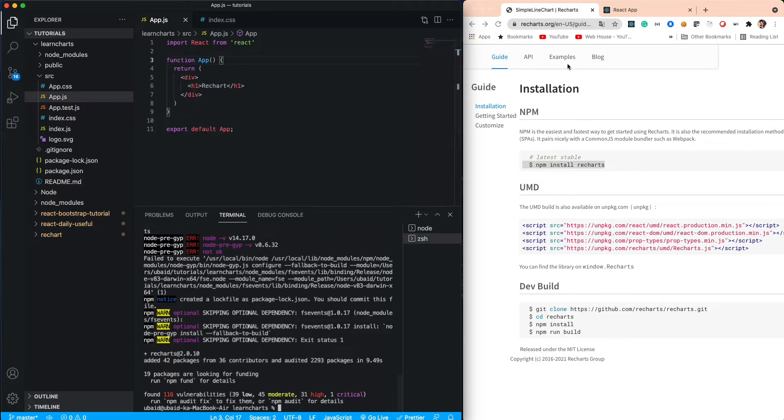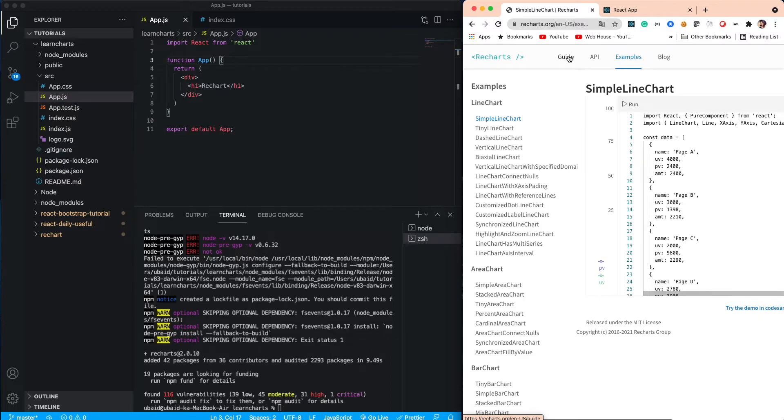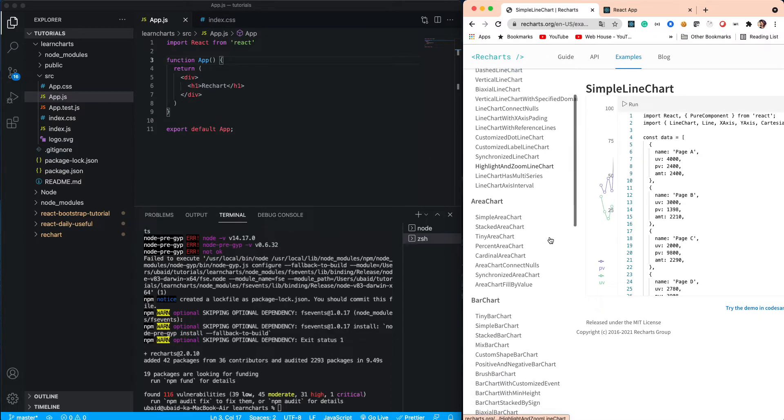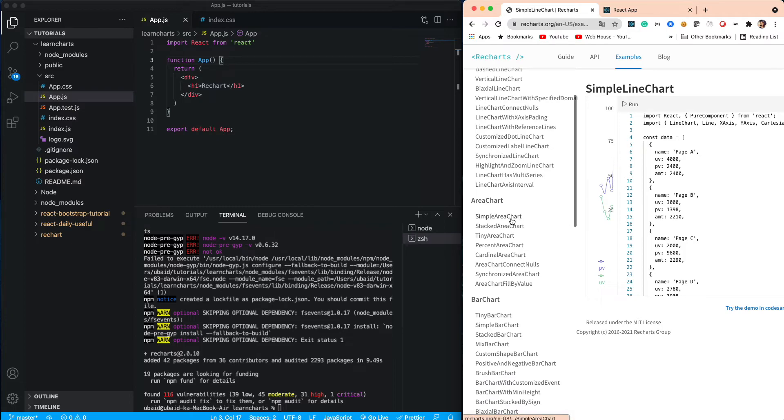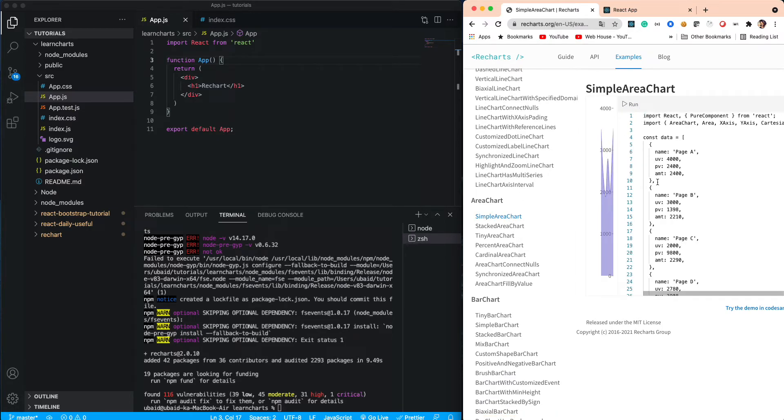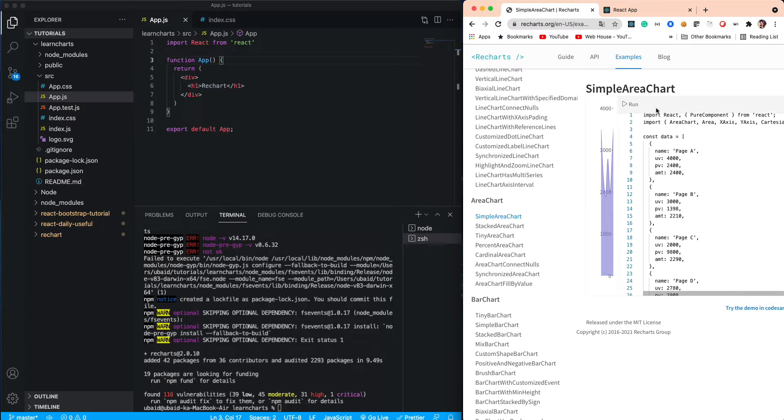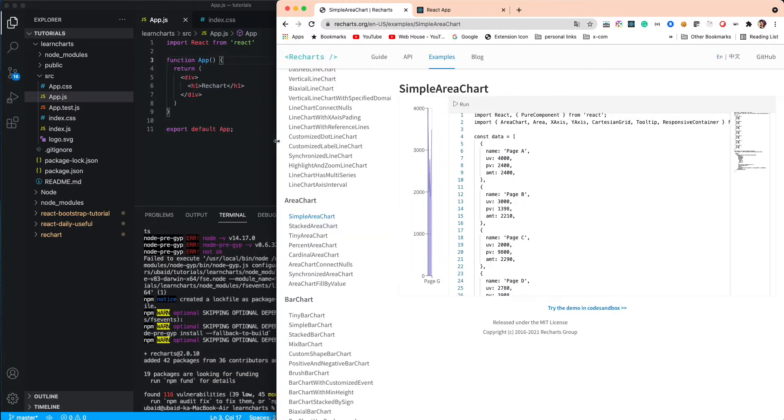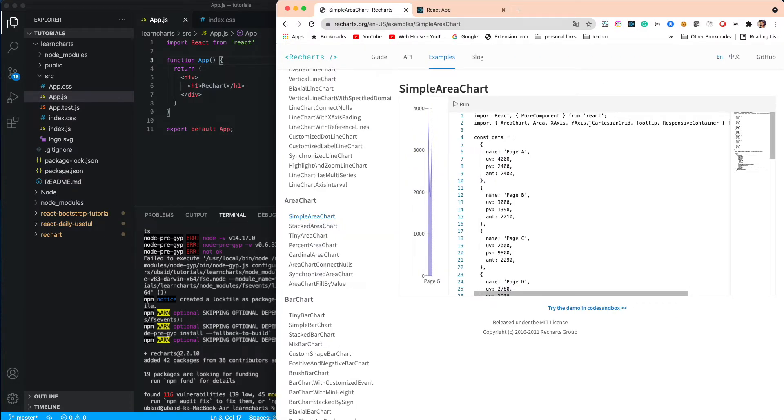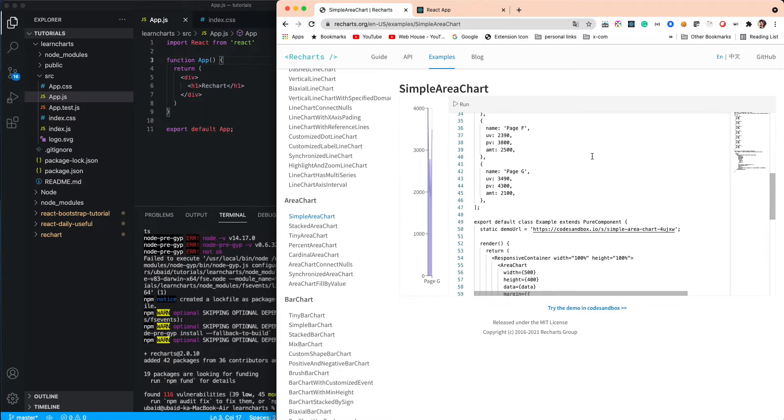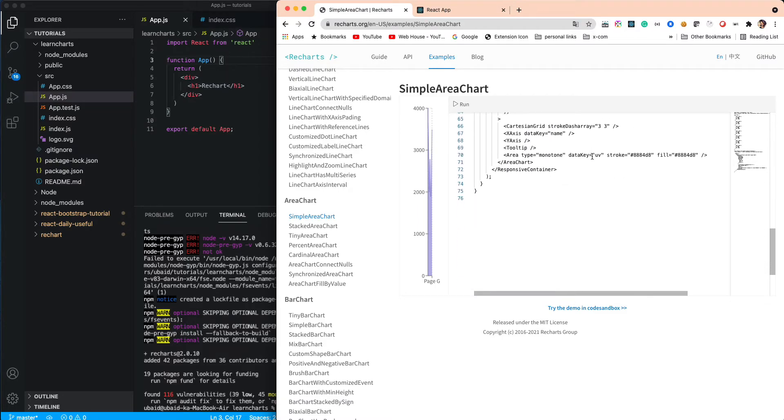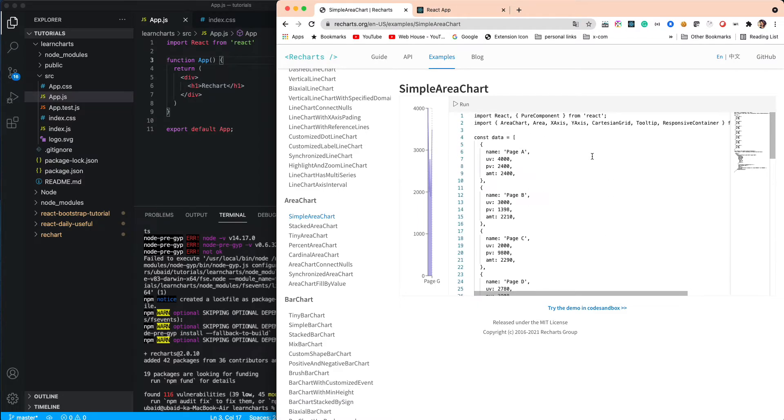For this, you need to go to the examples and select the chart you want to import. Let's go with the simple area chart first, and then we'll go into the complexity part. Here you will find some example or ready-made code for the React charts.